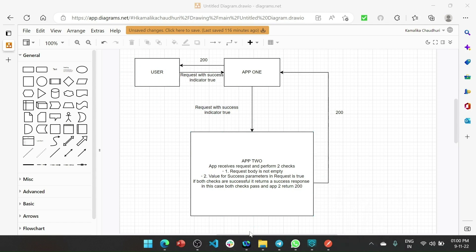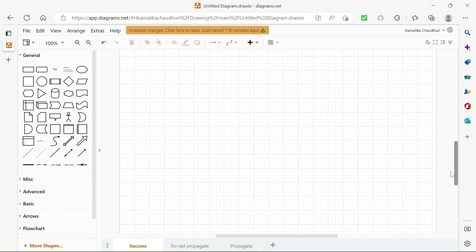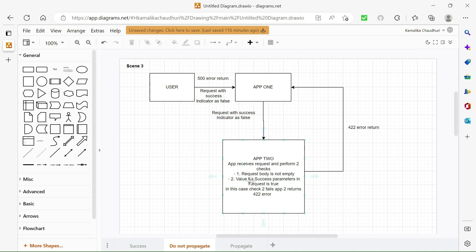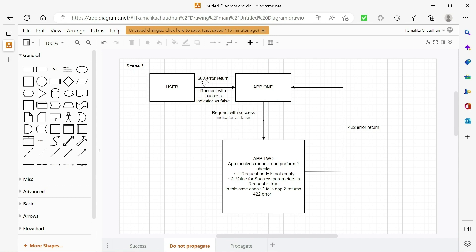Now let's see what happens for an error scenario where we do not want to propagate the error from app2 to the user. Scenario 2: app1 sends a request to app2 with the success indicator as false. App2 receives the request and performs two checks. Check 2 fails, so app2 returns a 422 error and app1 returns a 500 error back to the user. This is the default scenario where if any component in the Mule application fails, it returns a 500 error.